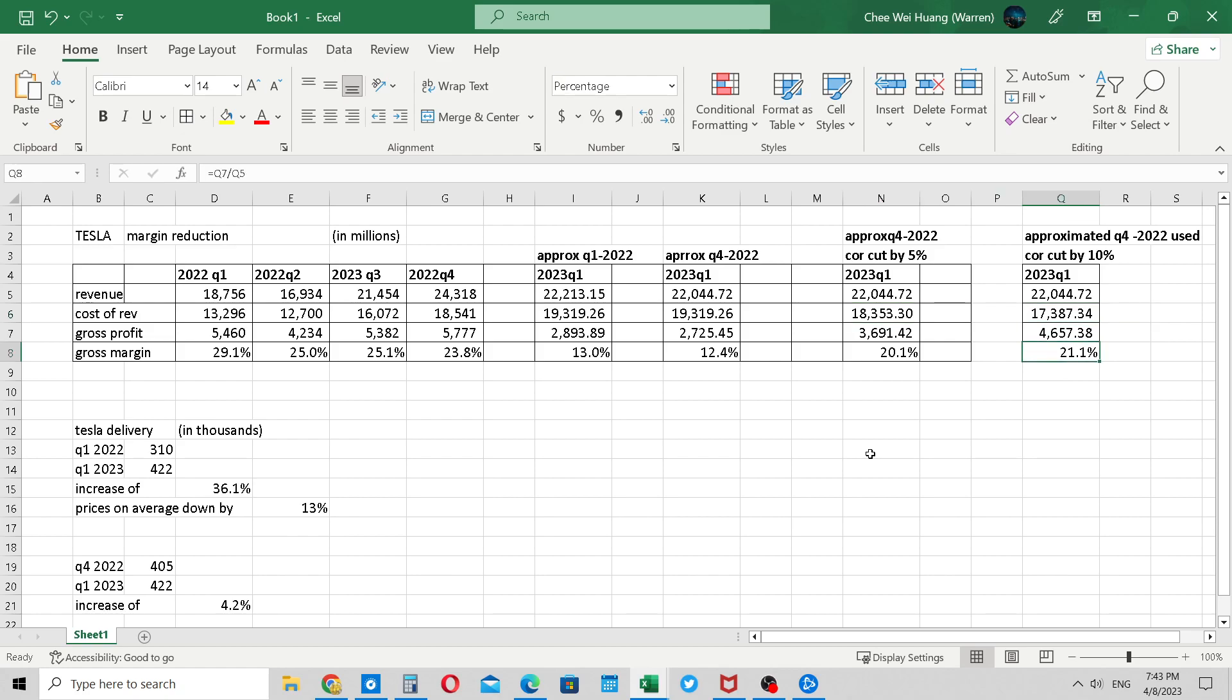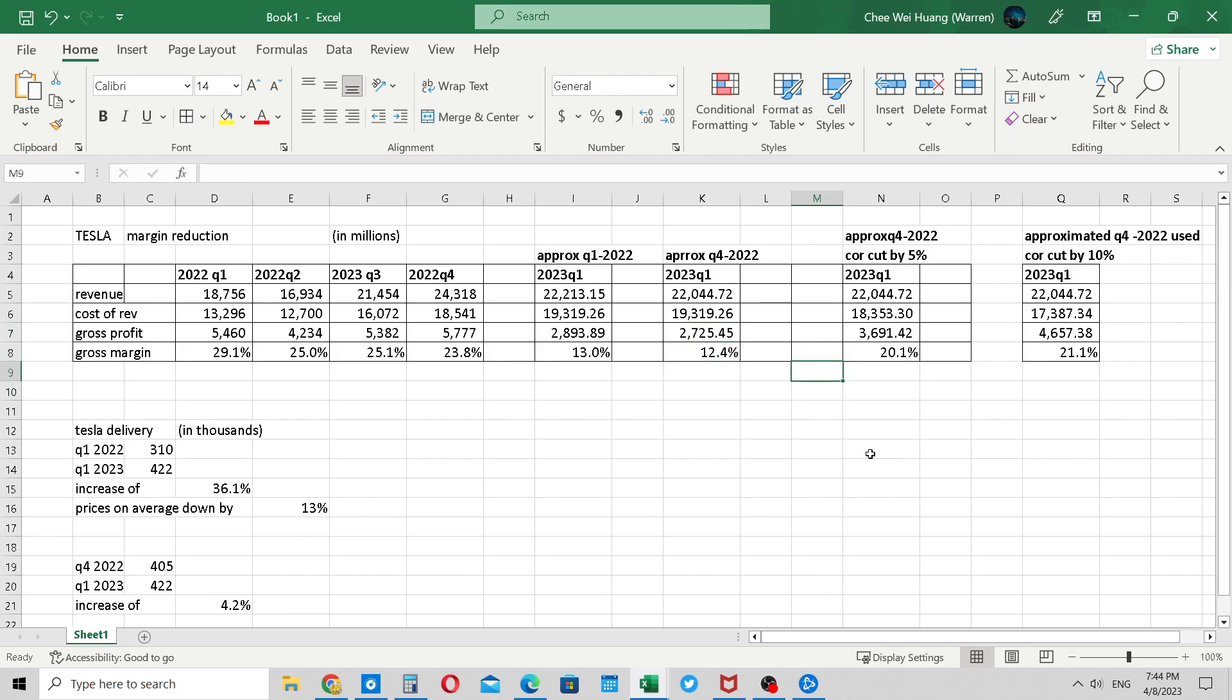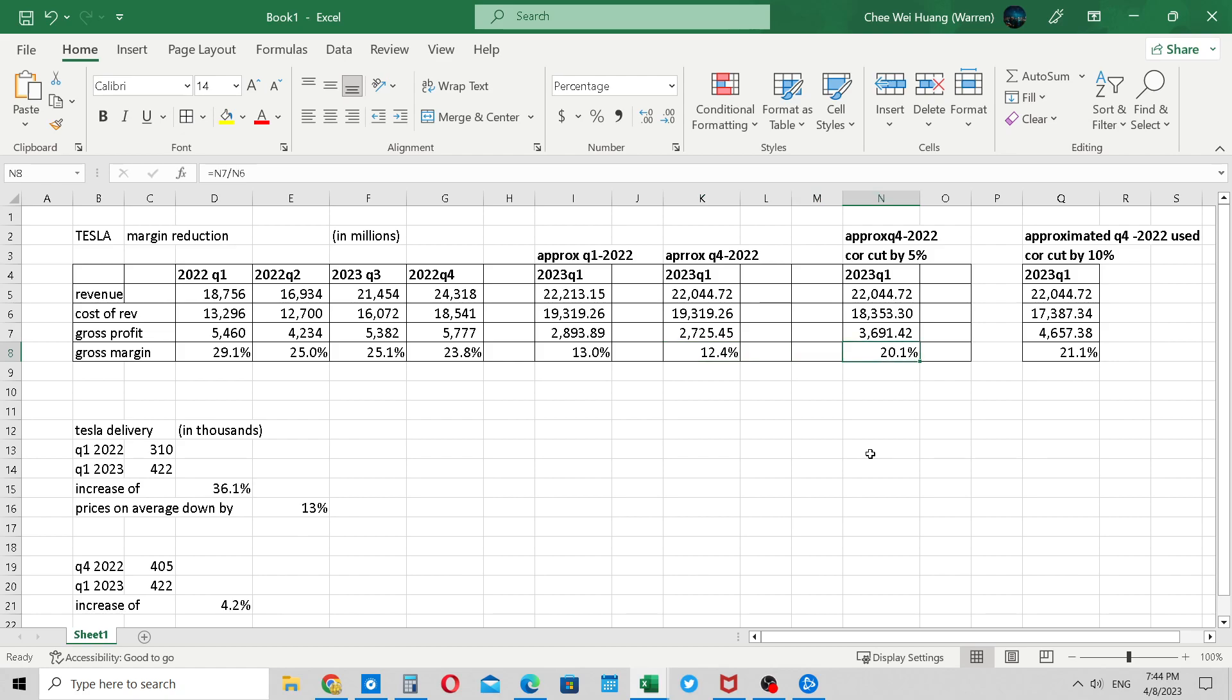This one stock price go up. This one stock price maybe stay about the same, don't change much. This one stock price go down. Anything below 20%, I think the stock price will go down. Below 18% I think the stock price will go down. Maybe 18% is still okay - 18% margin is still okay. I think everybody this quarter just want to see what's the gross profit, what's the revenue, then they do the division - what's the margin?